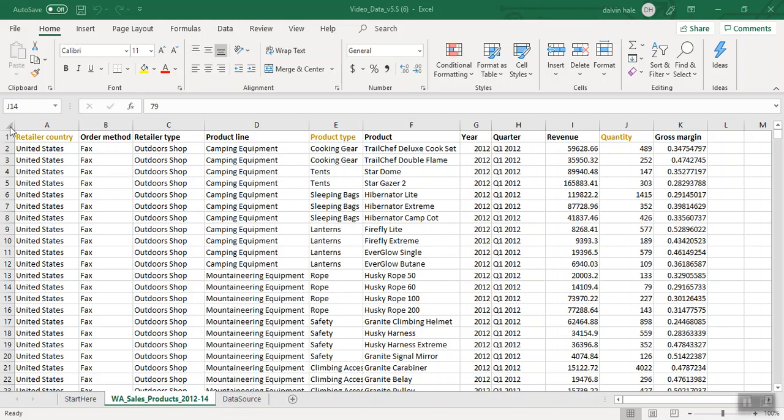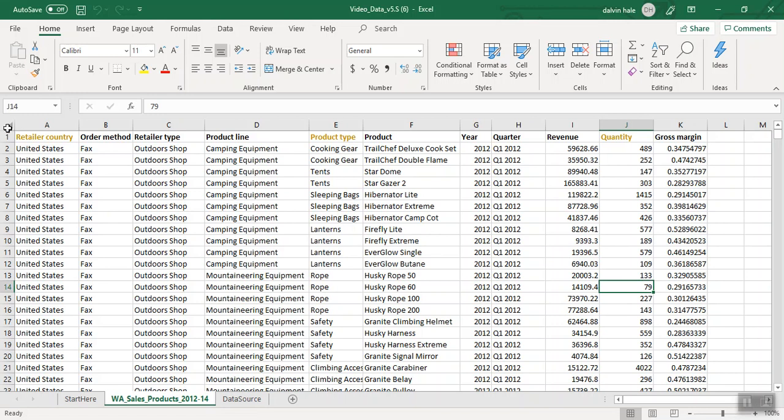The first thing we need to do is select all this data. If we go to this arrow right here and click it, it will select all of the data in the chart, which is what we need.